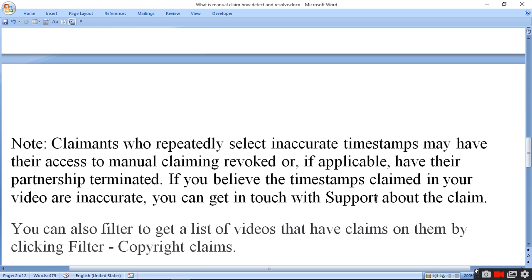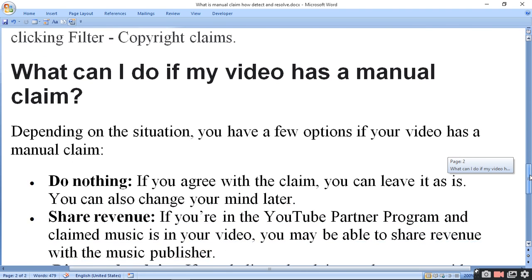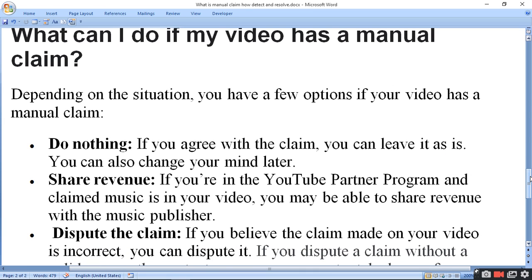You can also filter to get a list of videos that have claims on them by clicking the filter copyright claim option. What can I do if my video has a manual claim? Depending on the situation, you have a few options. If you agree with the claim, you can leave it as is, and you can also change your mind later.